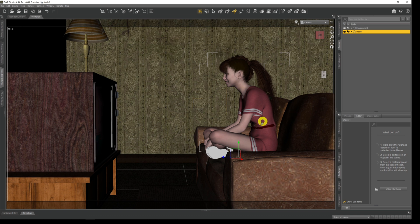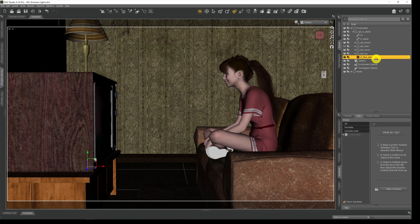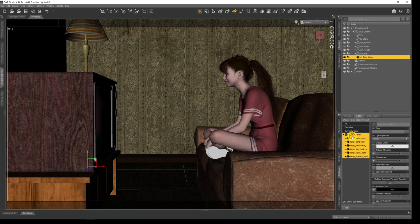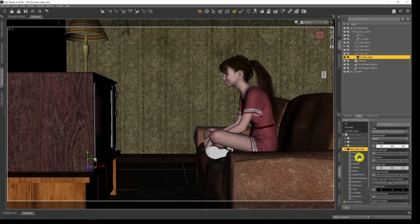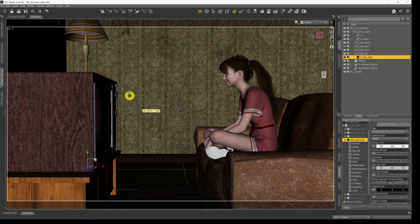There are two possible sources of light in this scene: a bulb in the lamp over here and the TV screen. I'll start with the lamp. We select the lamp, find it in the scene tab, come down to Services, find the light bulb, and look for Emission — but it's not there. I've deliberately included this lamp because it's an old 3DL-type lamp and it doesn't have an iRay emissive surface capability, so we need to add it by creating a new shader for it.